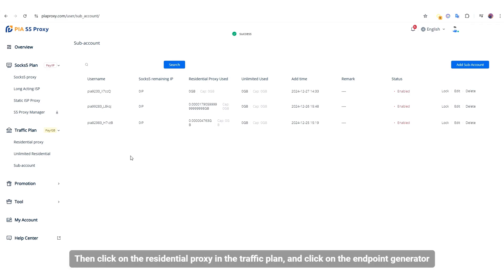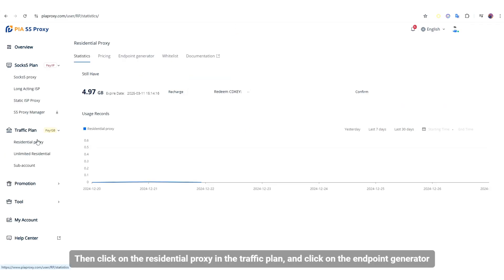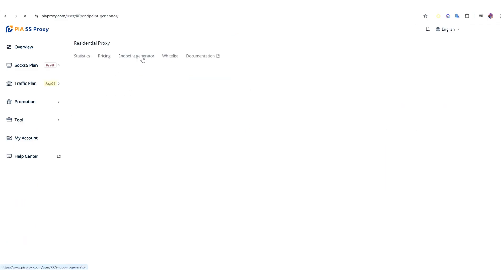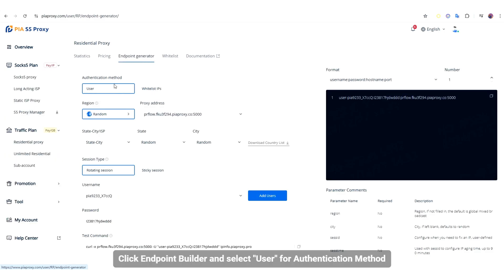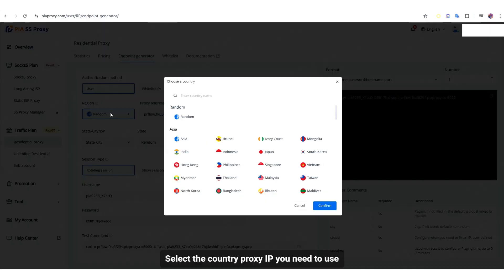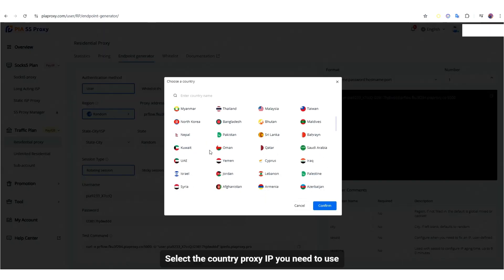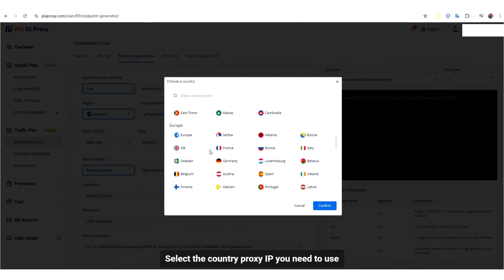Then click on the Residential Proxy in the Traffic Plan and click on the Endpoint Generator. Click Endpoint Builder and select User for Authentication Method. Select the country proxy IP you need to use.